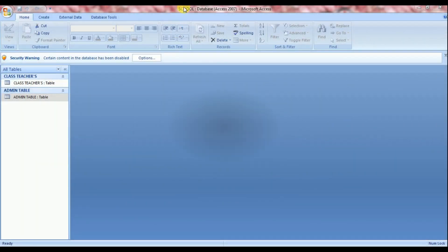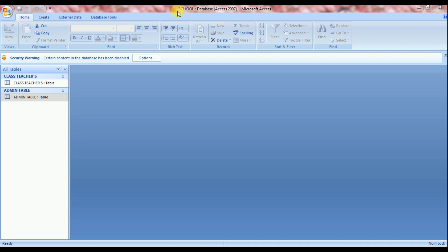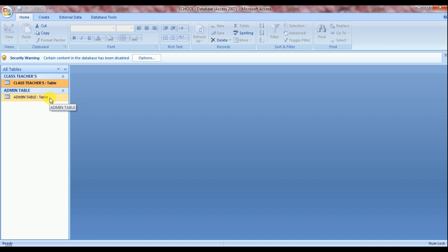Here I already created one database named School. Inside the school database, there are two different tables I already created here. One table name is class teachers table and another table name is admin table.